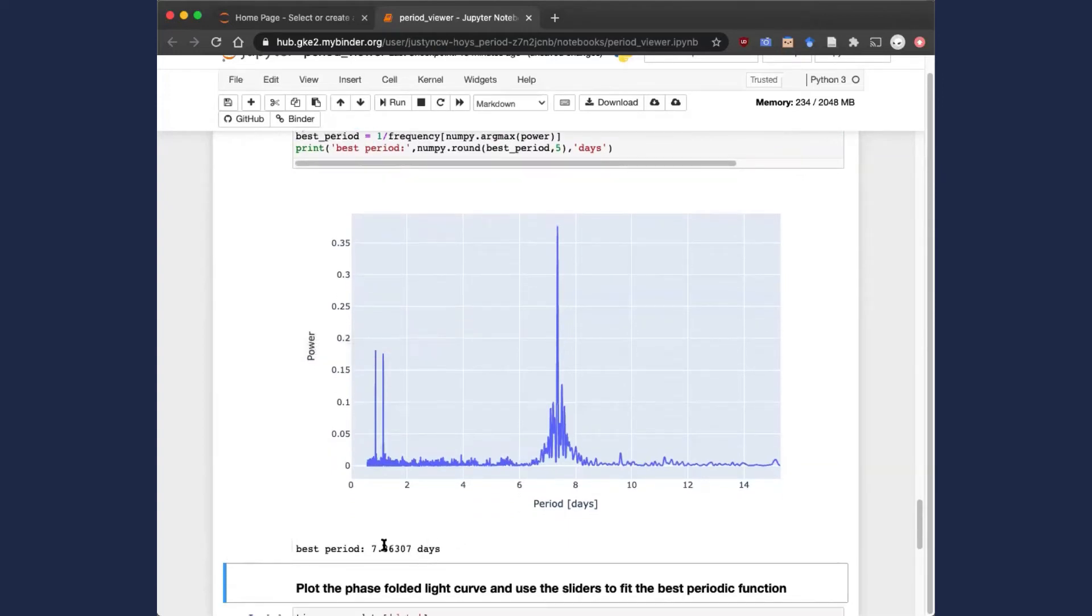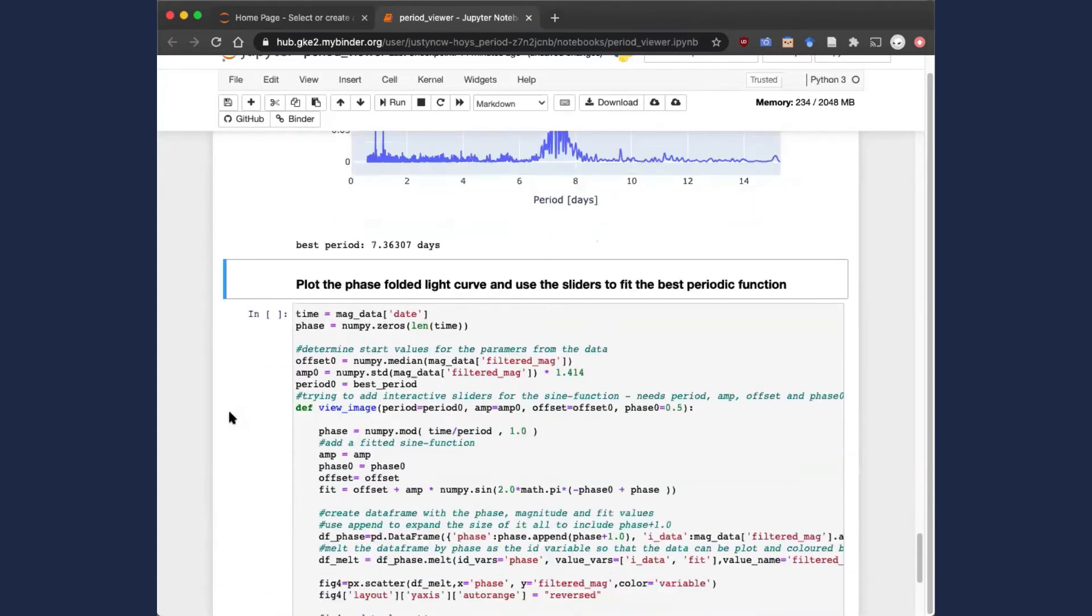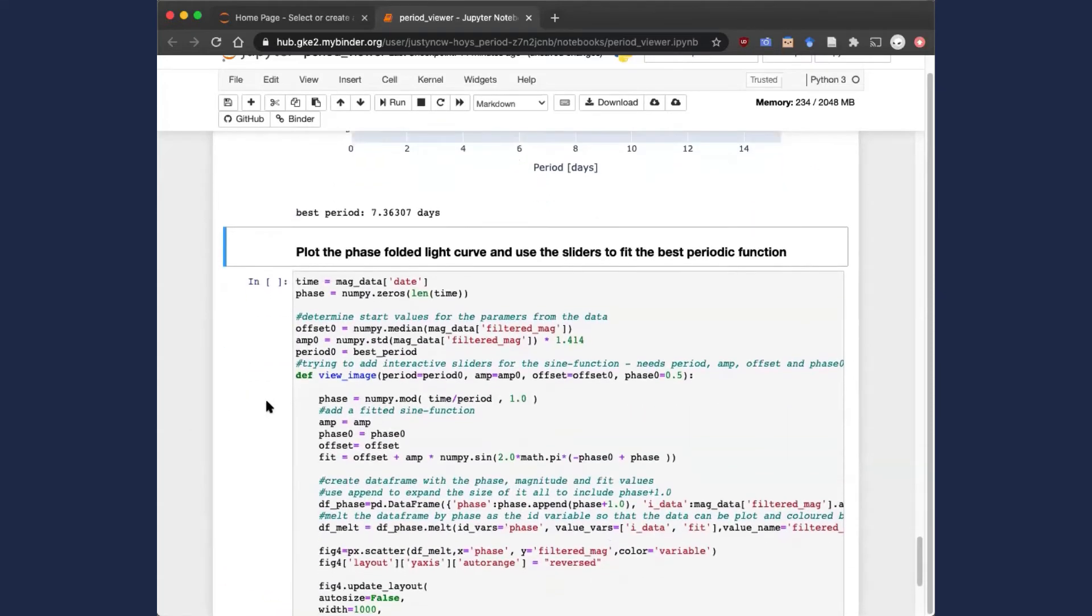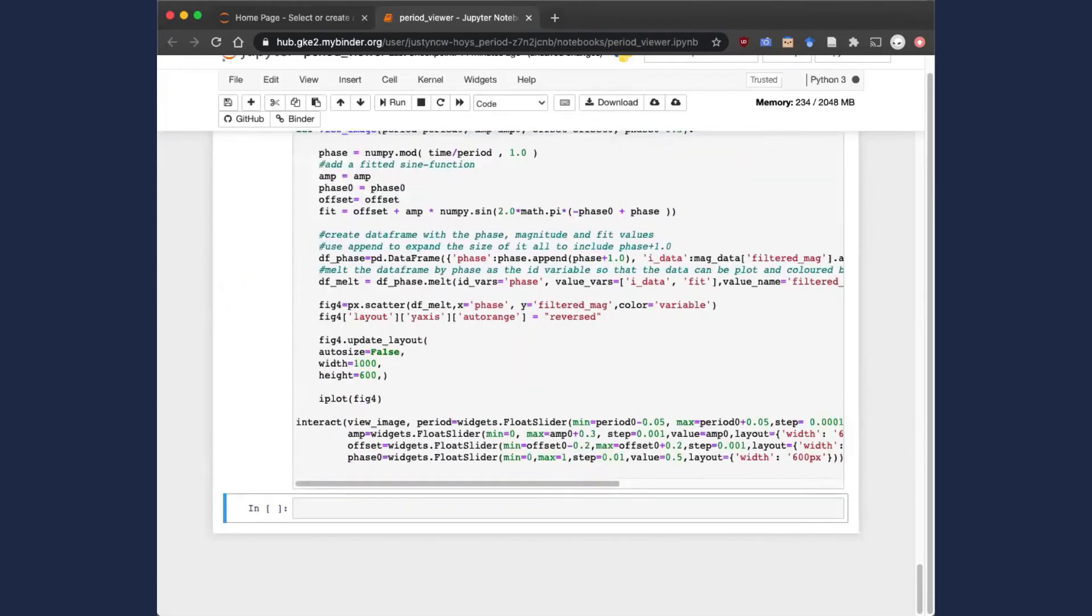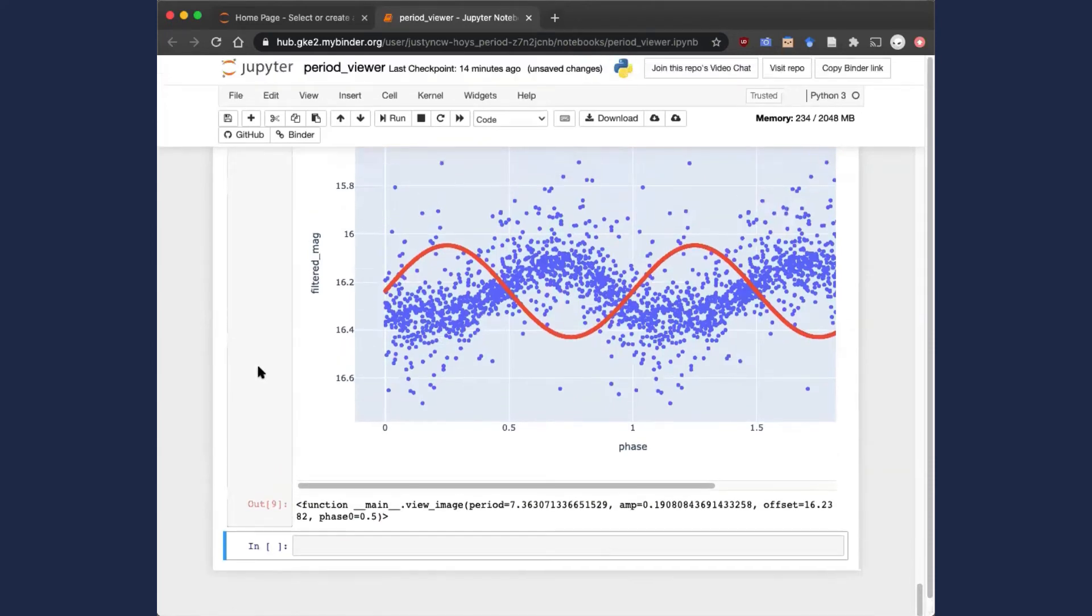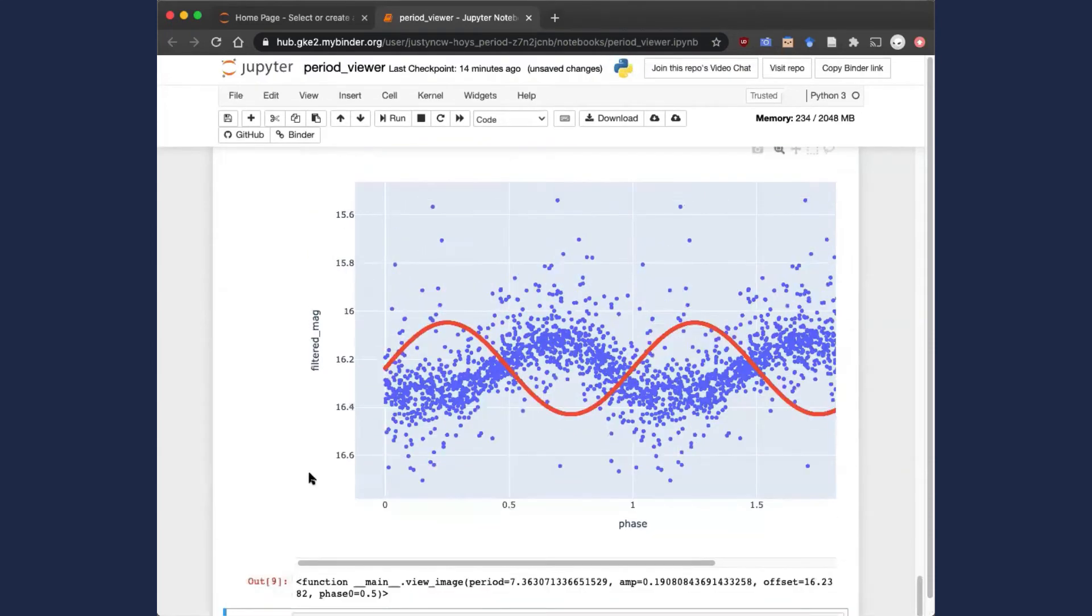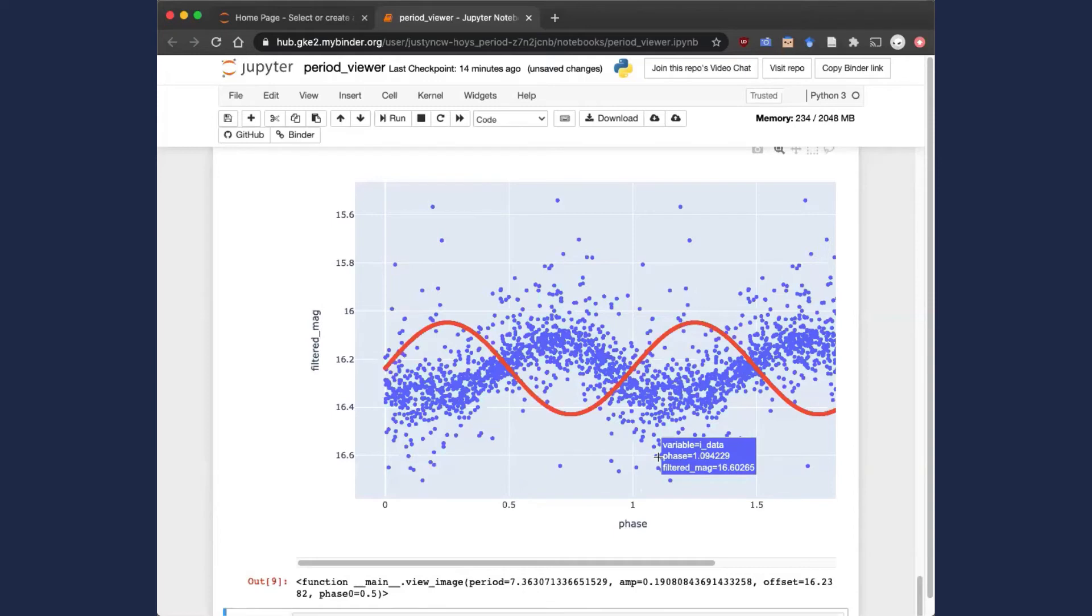The code is also automatically selecting that best period, and that will be used in this final block, which is plotting the phase folded light curve. It replots the magnitude values using the period obtained from the periodogram. Between 0 and 1 in phase is that entire period of 7.3 days.